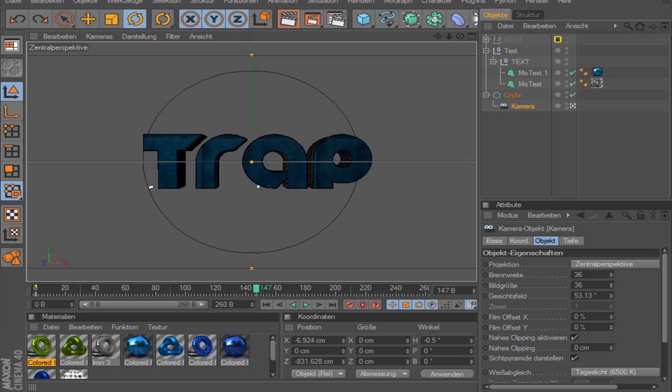What is going on guys, my name is Trap and welcome to this tutorial. Today I want to show you how to sync this Cinema 4D part to your After Effects part.